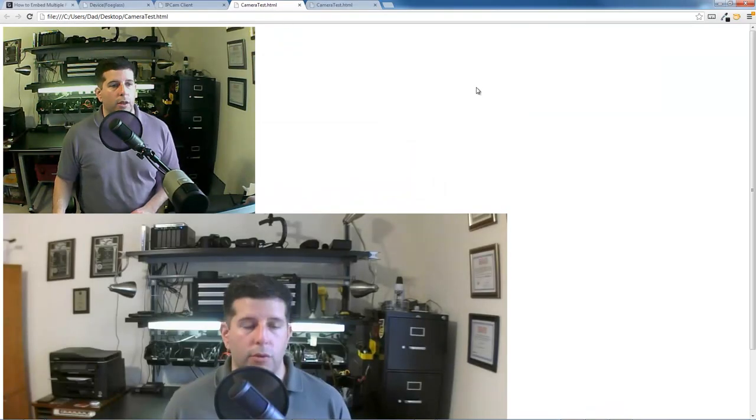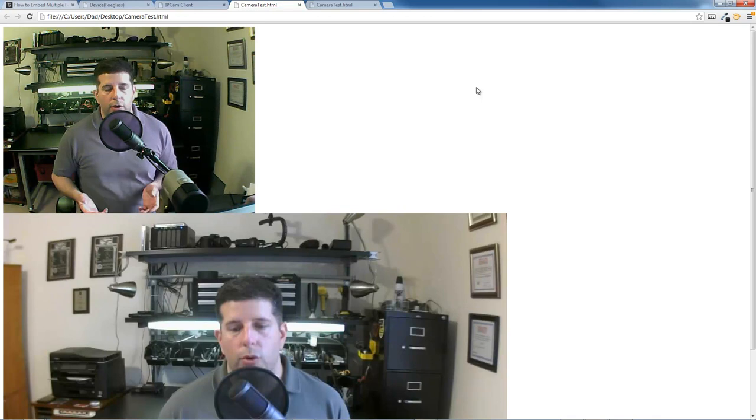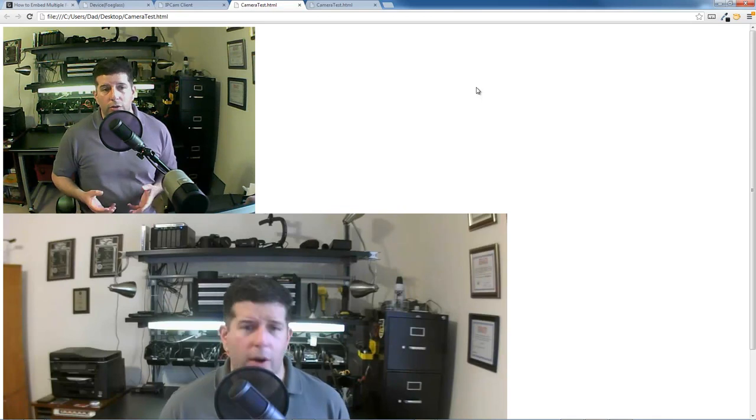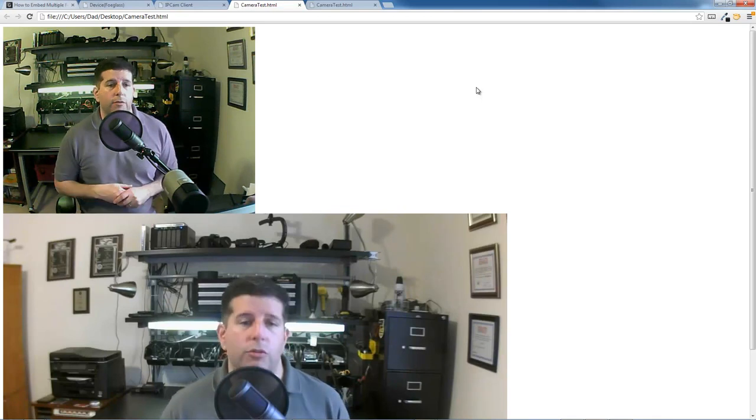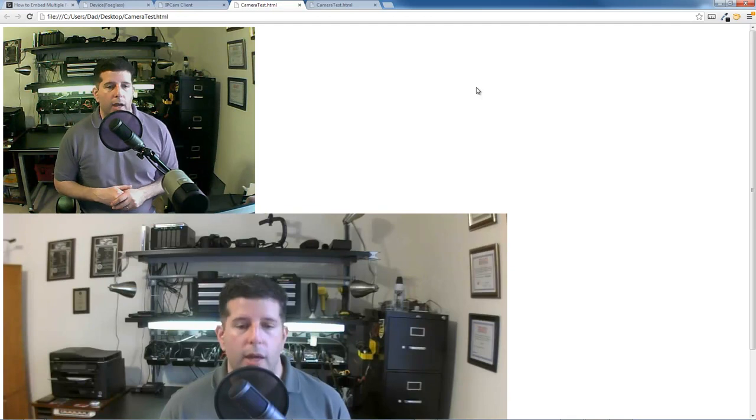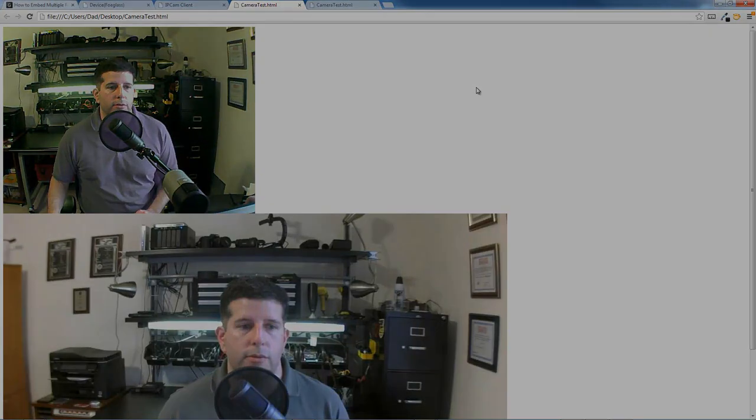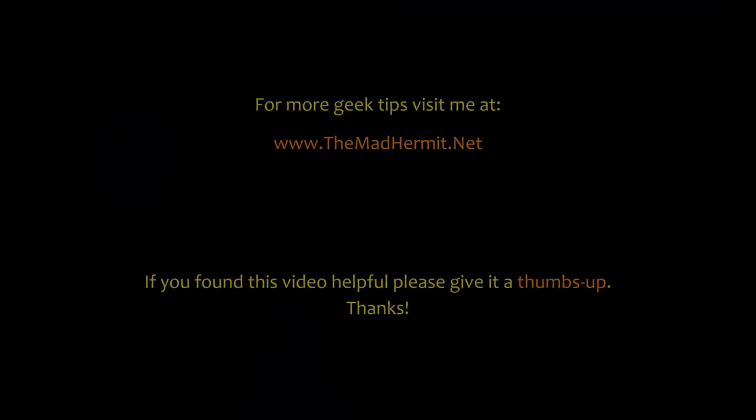And those are the results. So hopefully you found this helpful. If you have any other questions or there are other Foscam related questions you have or other videos that you want to see, let me know. And I'll do my best to produce that for you. Thank you.